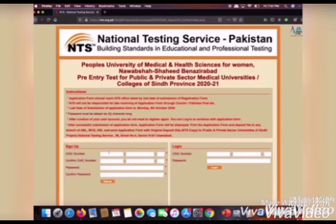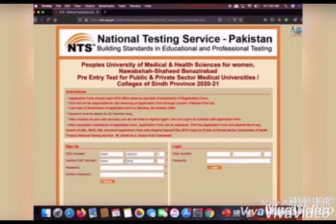First you have to register yourself by clicking on the CNIC option. You have to fill your CNIC or B-form number twice, then choose a random password, confirm it, and register yourself.